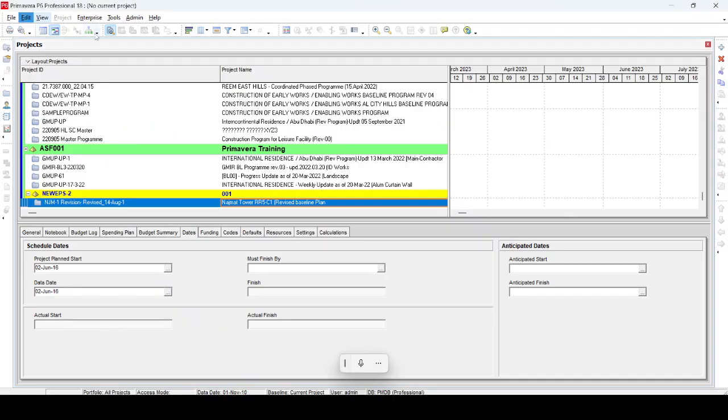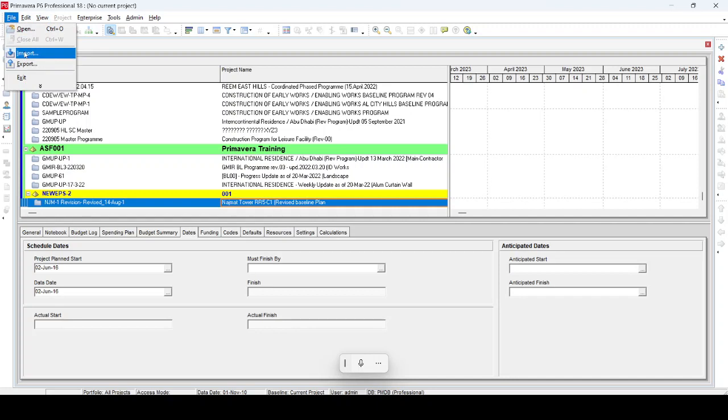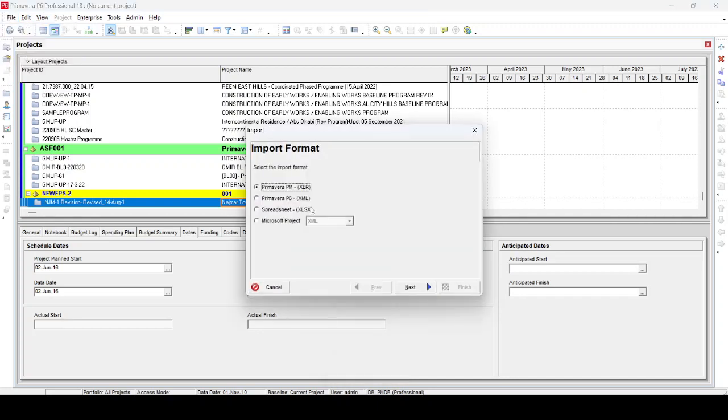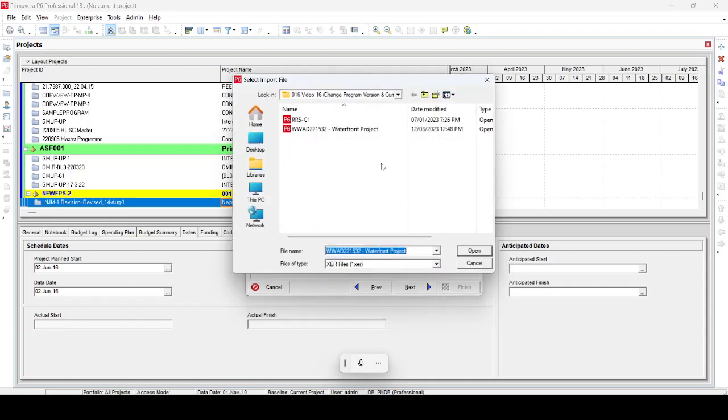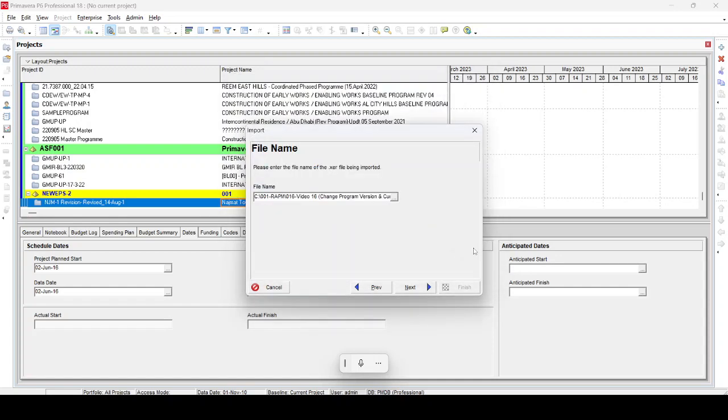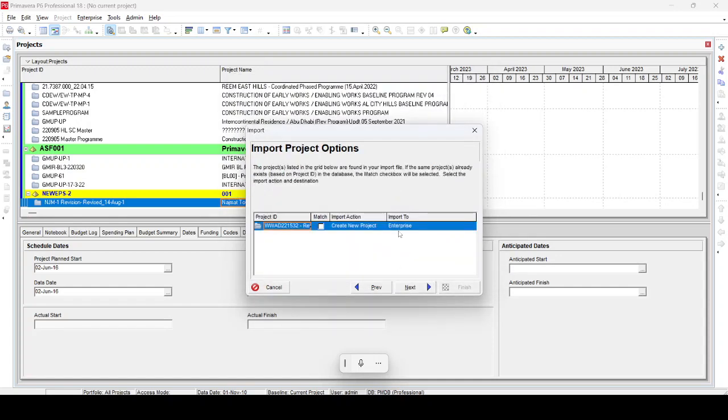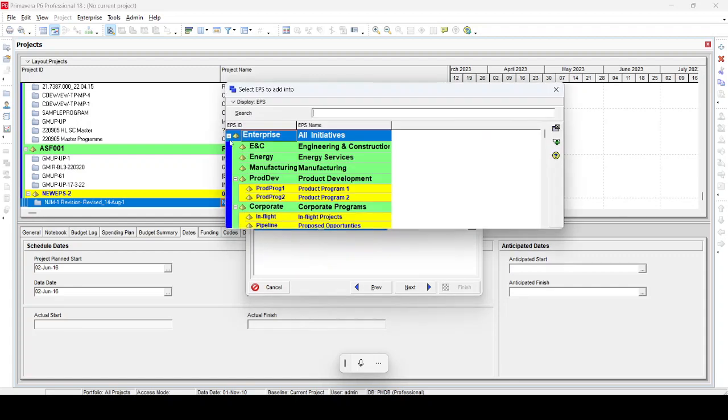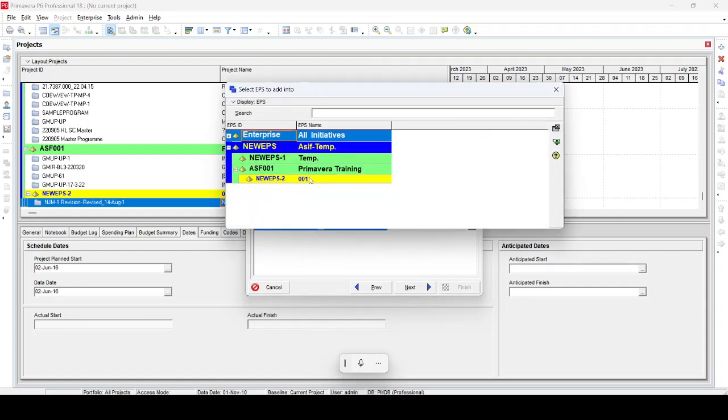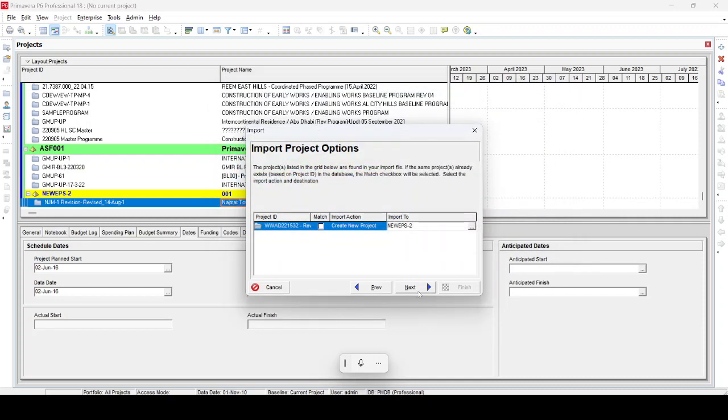Now when we go to Primavera and import the same file, we select Import, then select the file Waterfront Project, Open, Next. We select the EPS, from Primavera Training 001, and make a temporary folder.